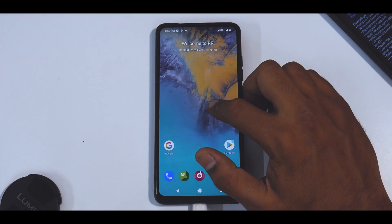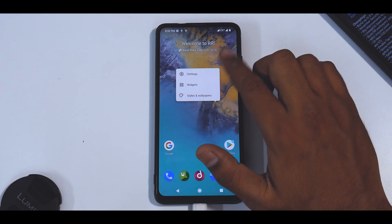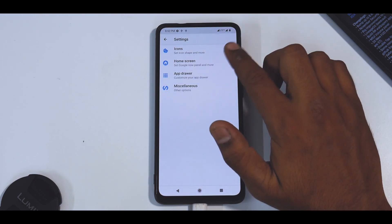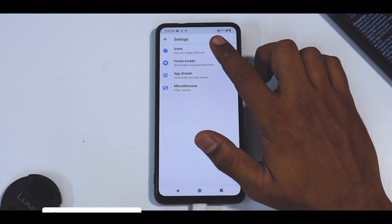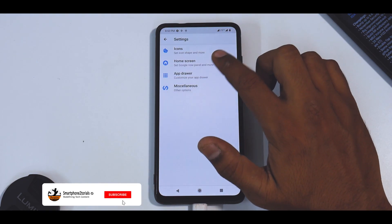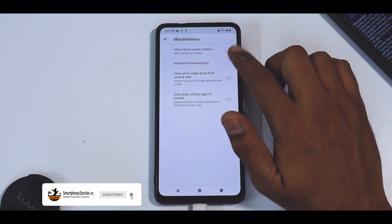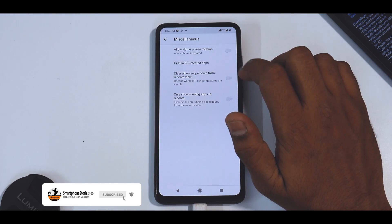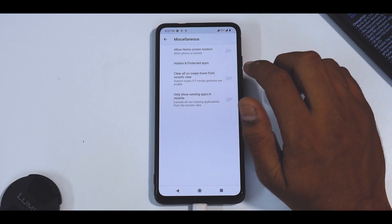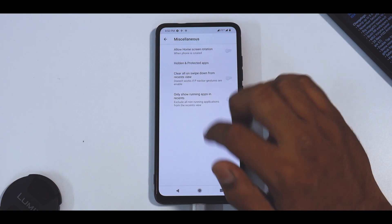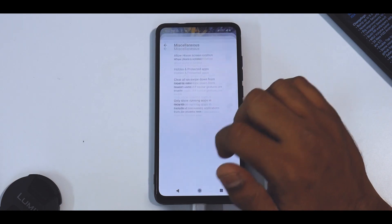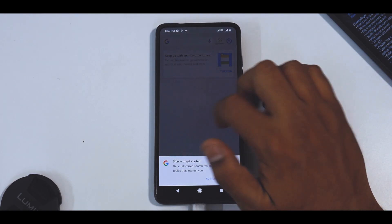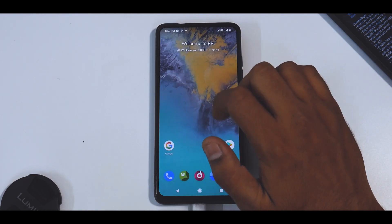Now if you remember in the changelog, they did mention that there are huge changes to the launcher itself. You can set up the icons, home screen, app drawer, and you have miscellaneous options wherein you can rotate the home screen and all the other stuff. So yeah, the launcher is optimized. You do have the Google Now feed to the left.